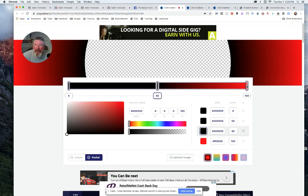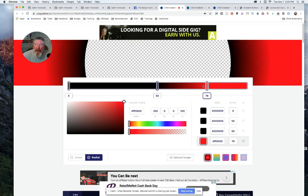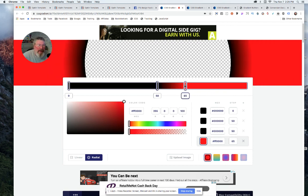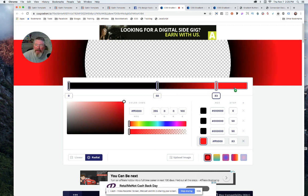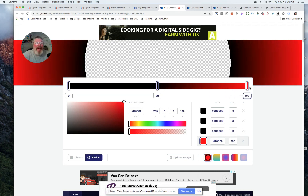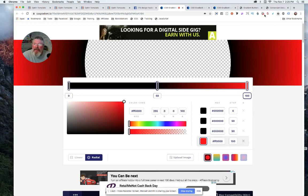And we can make it even more red by pulling this in and even create another halo effect around the outside. So that is it, I just wanted to give you guys some ideas on what you could do with CSS gradients. Have a great day.